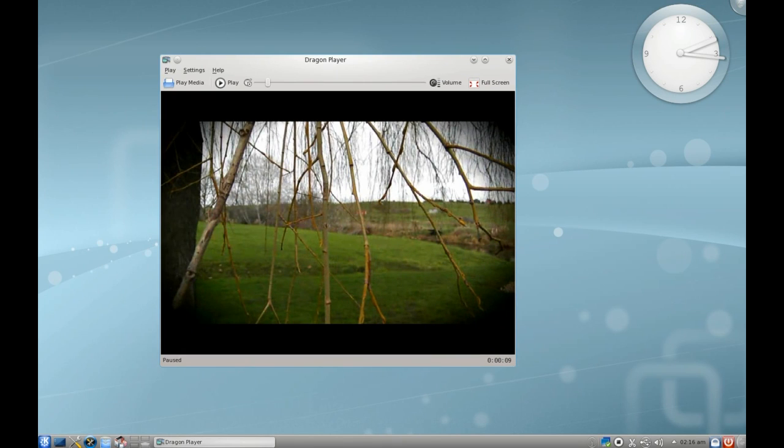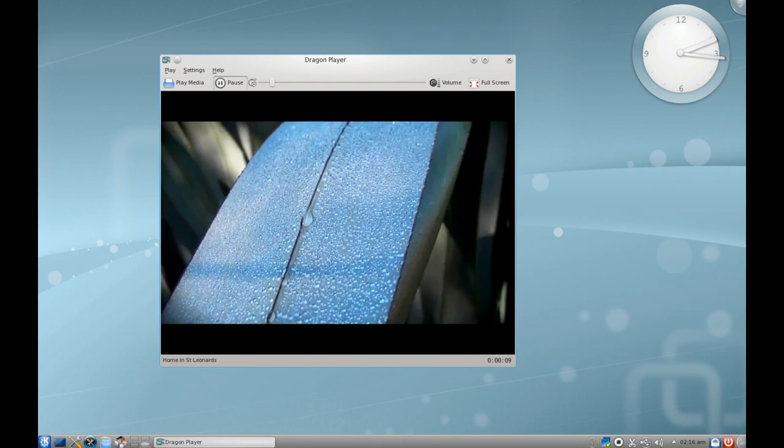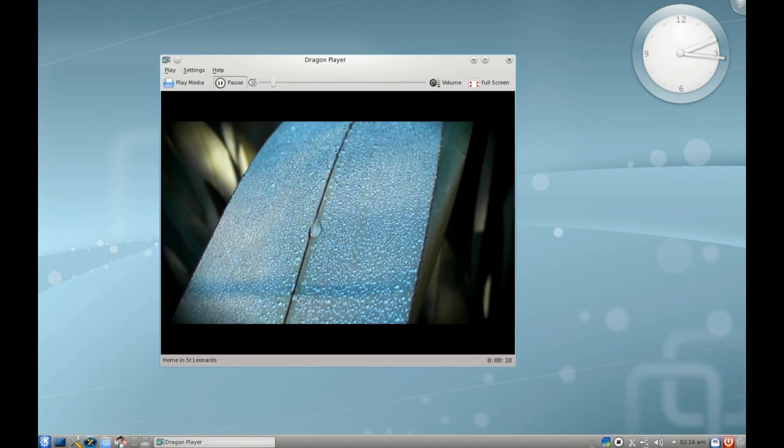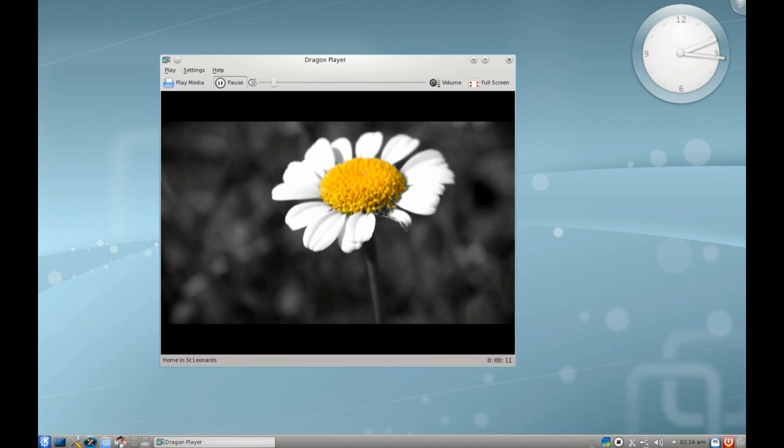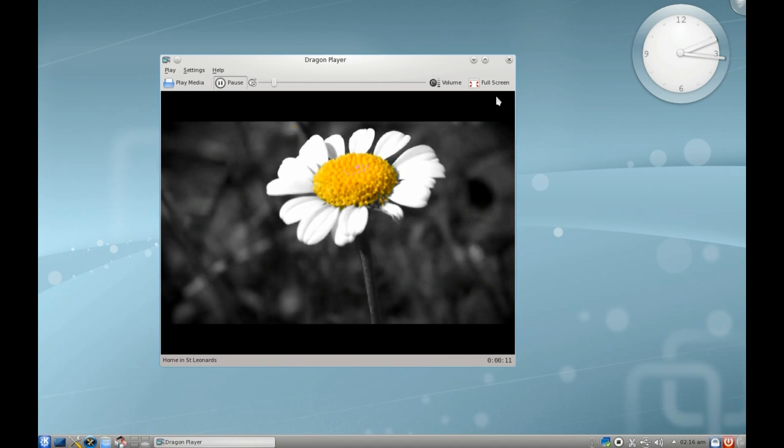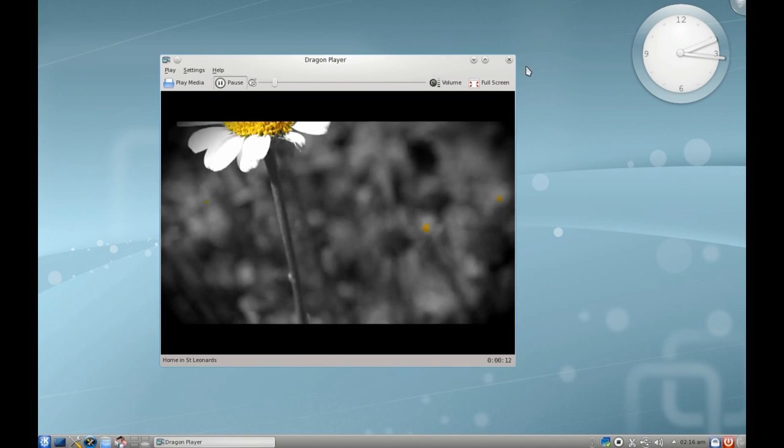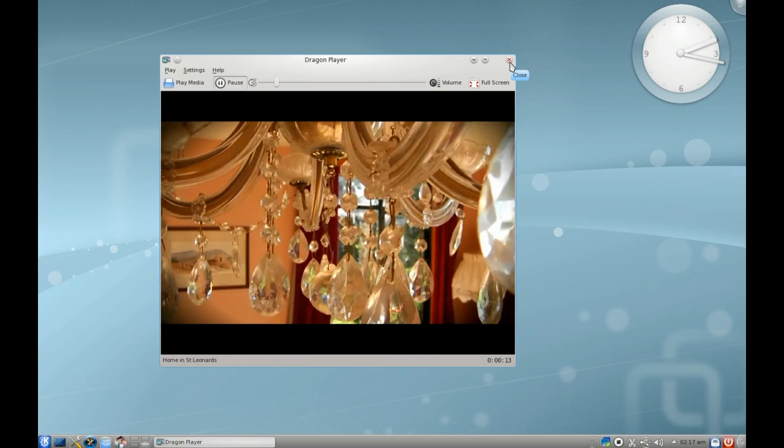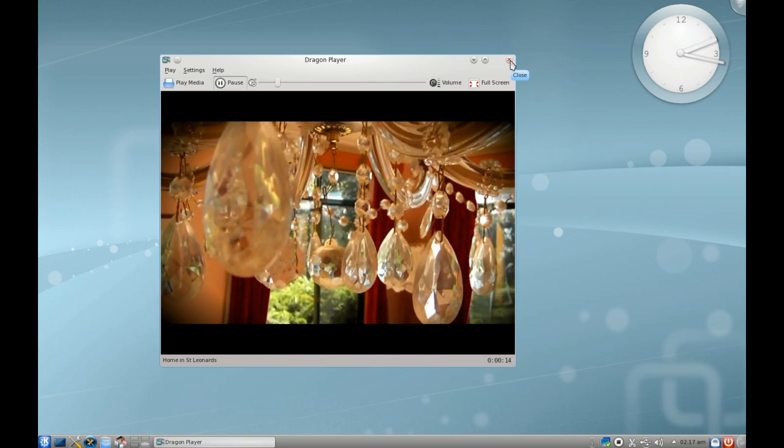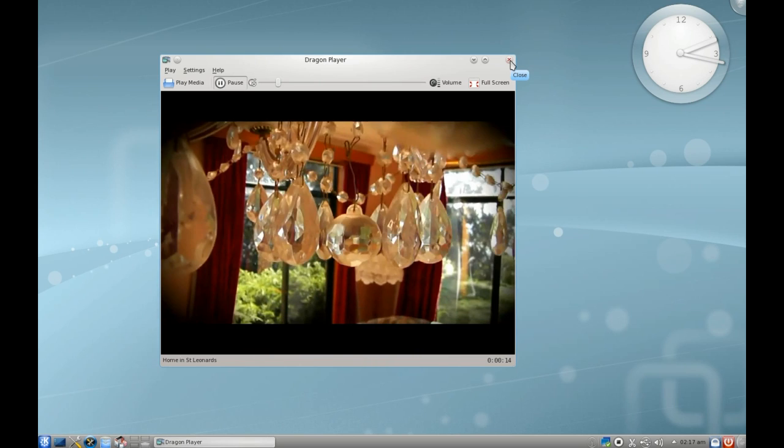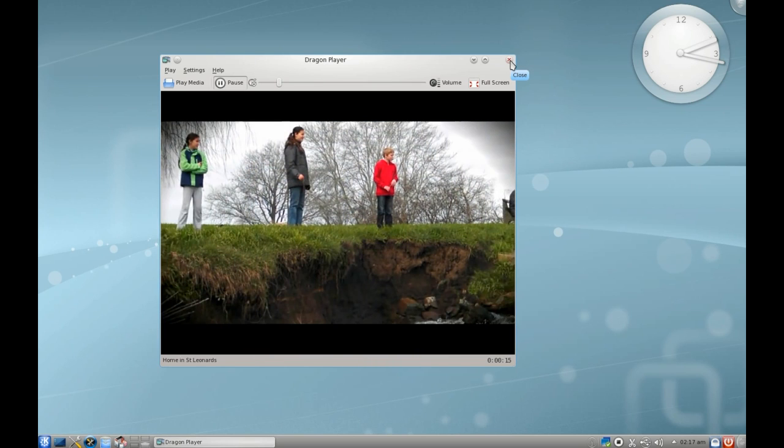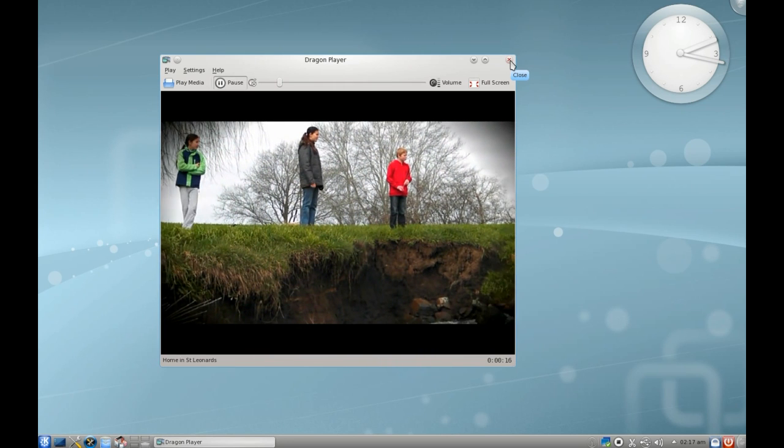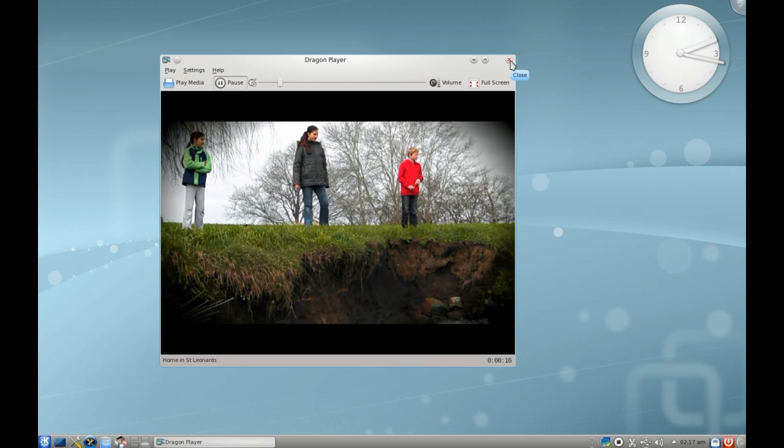They've also got their video player, which is the Dragon Player. Dragon Player is becoming the default on most KDE installs now. I think it used to be Caffeine, but it's slowly being phased out towards Dragon Player. Very good, very usable, very handy.